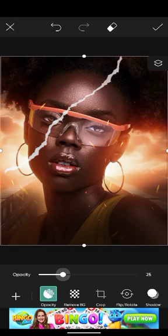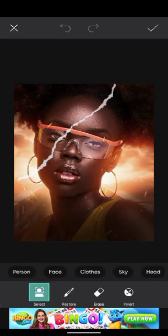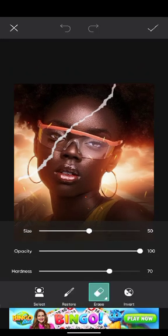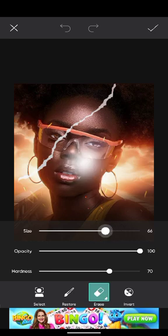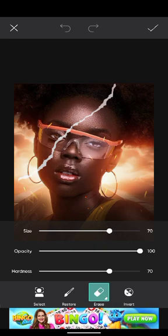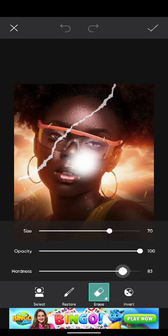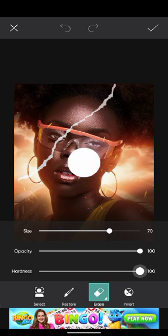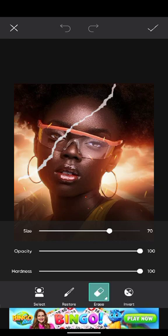Now reduce the opacity again and click on the eraser tool to erase. Set the size to maybe 70, opacity to 100, and increase the hardness to 100. Now we're going to erase the colored area in the design — we're just going to hover around this area.